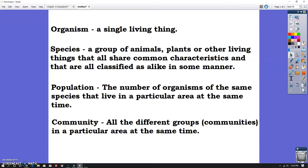We're really focusing on population and community today, but you've got to know what an organism and a species is in order to understand those. Simply said, any single living thing is an organism. An organism can be as small as bacteria — something you cannot see without a microscope — and it can be as big as an elephant. So it's just a single living thing.